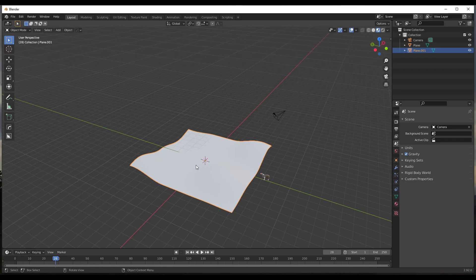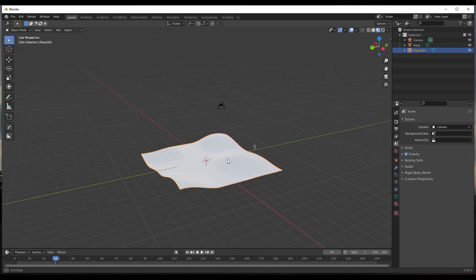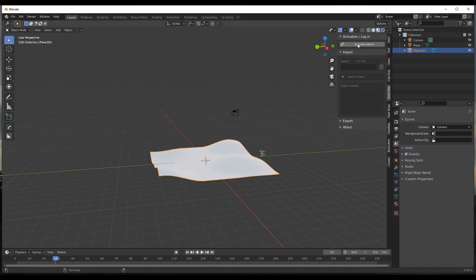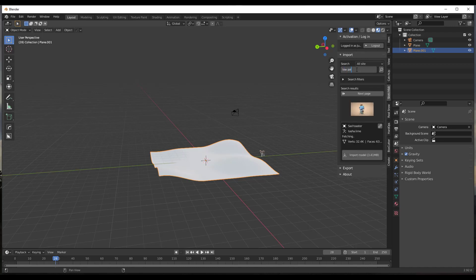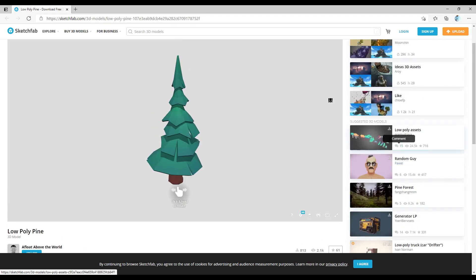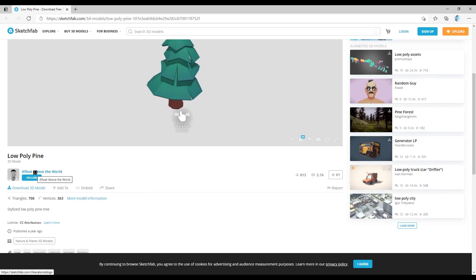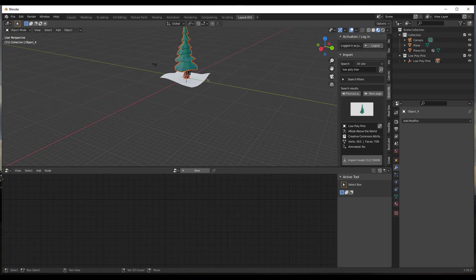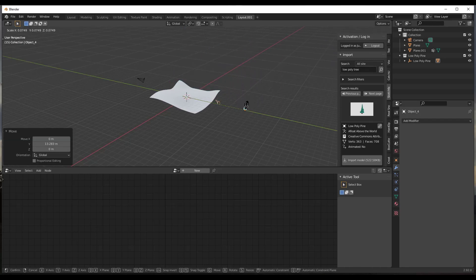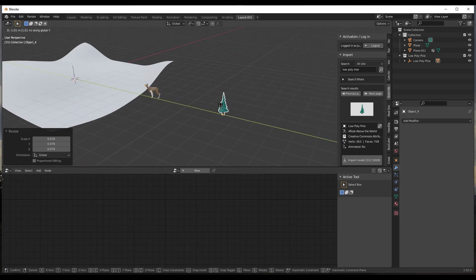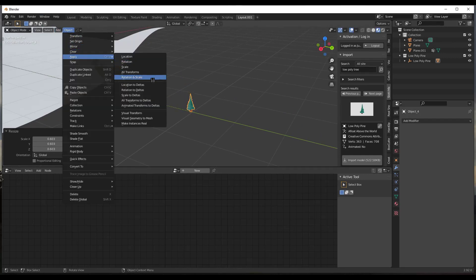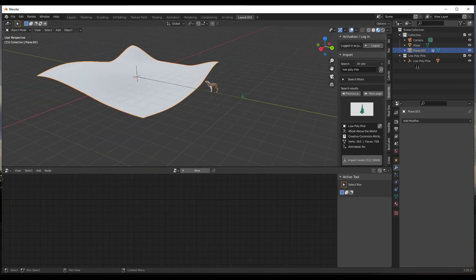Now we want to spread some low poly trees across the surface using geometry nodes. I'm going to download some low poly trees using the Sketchfab add-on — I'll search for 'low poly tree' and go with this low poly pine. I'll take these two pieces and do Ctrl+J to join them, move them out of the way, and scale the tree down. One important thing: when you scale the tree down, go into your object settings and apply your rotation and scale. Now I have the tree and my surface, so we're ready to go.